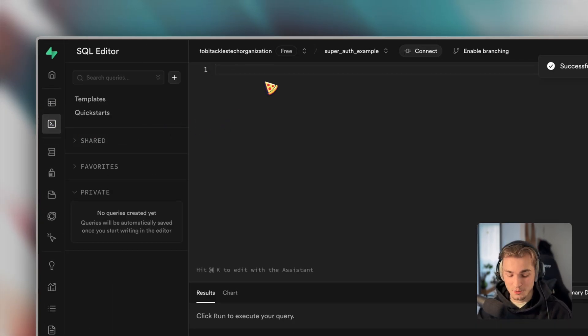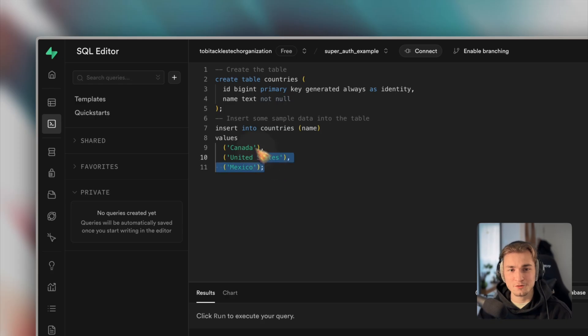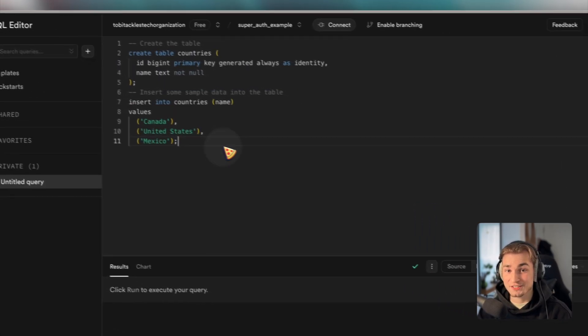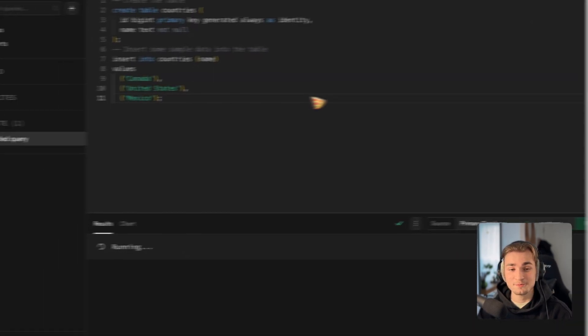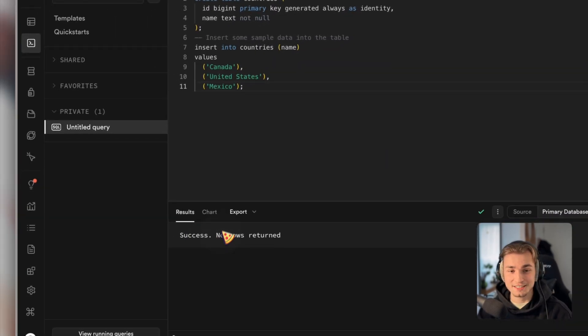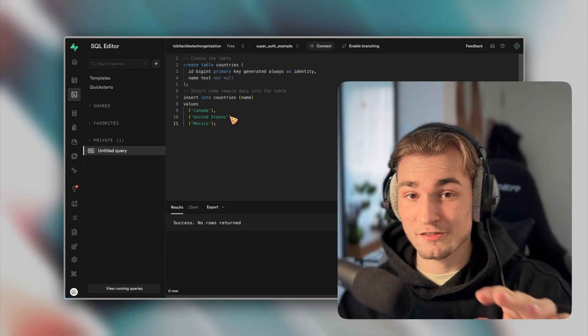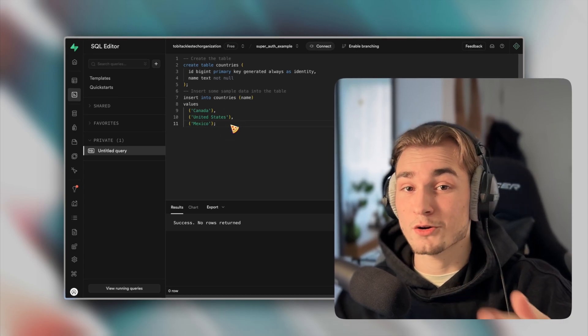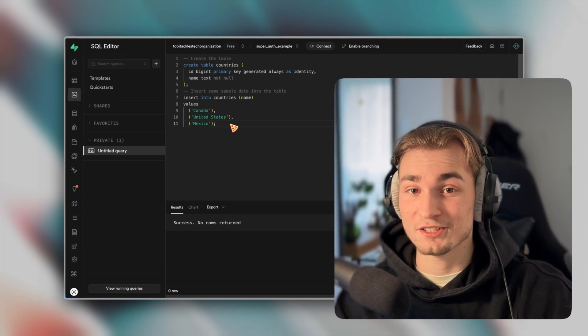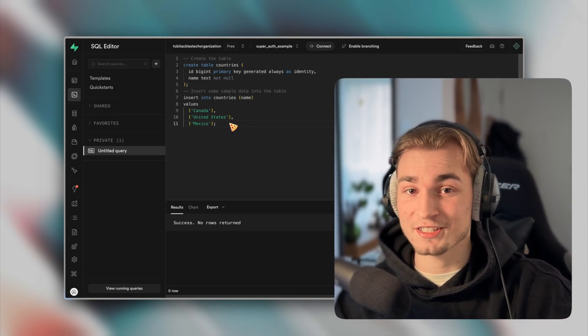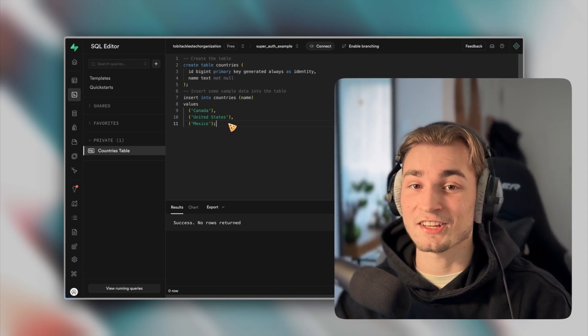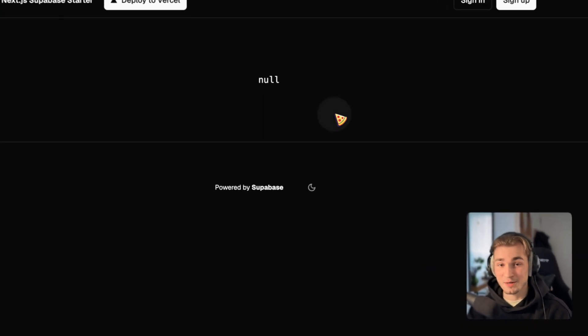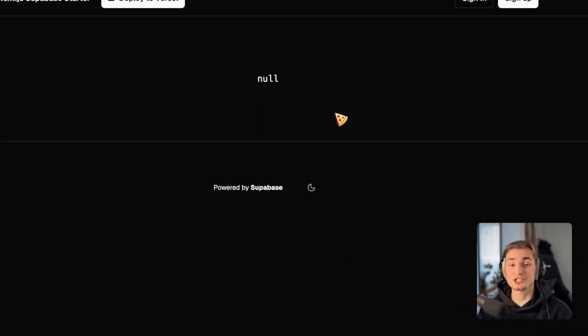And here we are. And we just paste a simple statement for creating some countries. We say run and it says success. Be aware that you need to add row level security in here. If you don't know what that is, read it down in the description. I'll link it down there. Heading back over into our application.